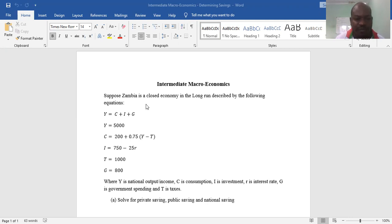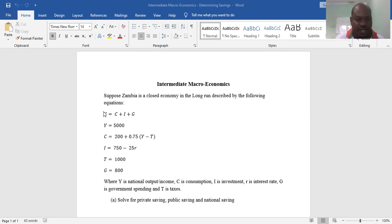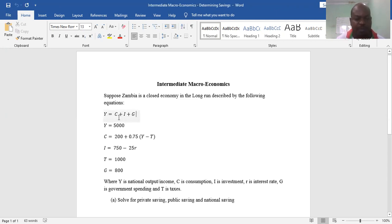Let's begin by reading the question. Suppose Zambia is a closed economy in the long run described by the following equations. The first equation determines national income: Y is equal to consumption plus investment plus government expenditure, i.e., Y = C + I + G.